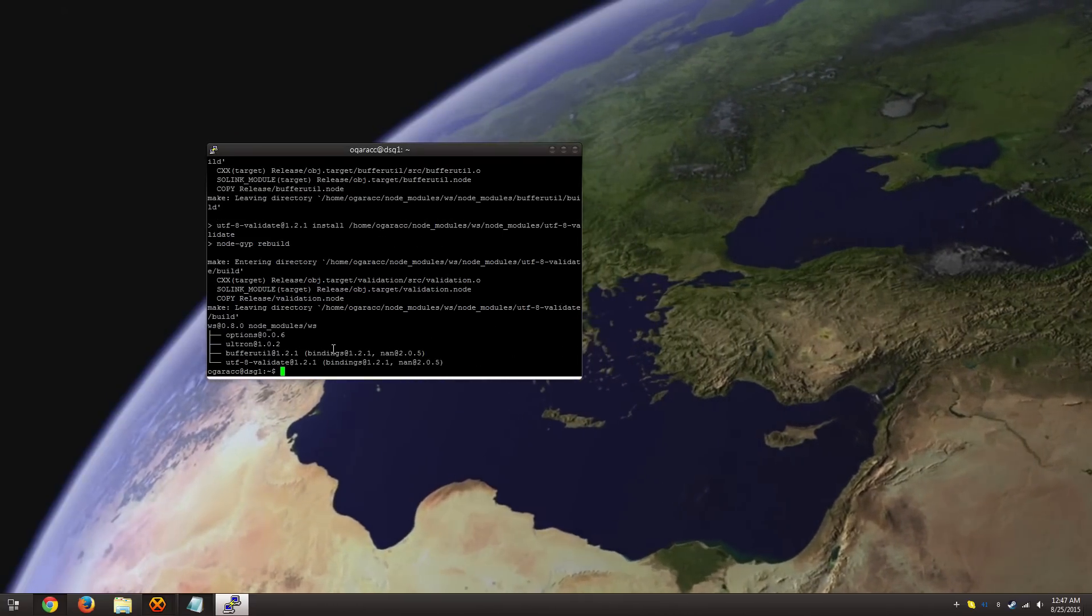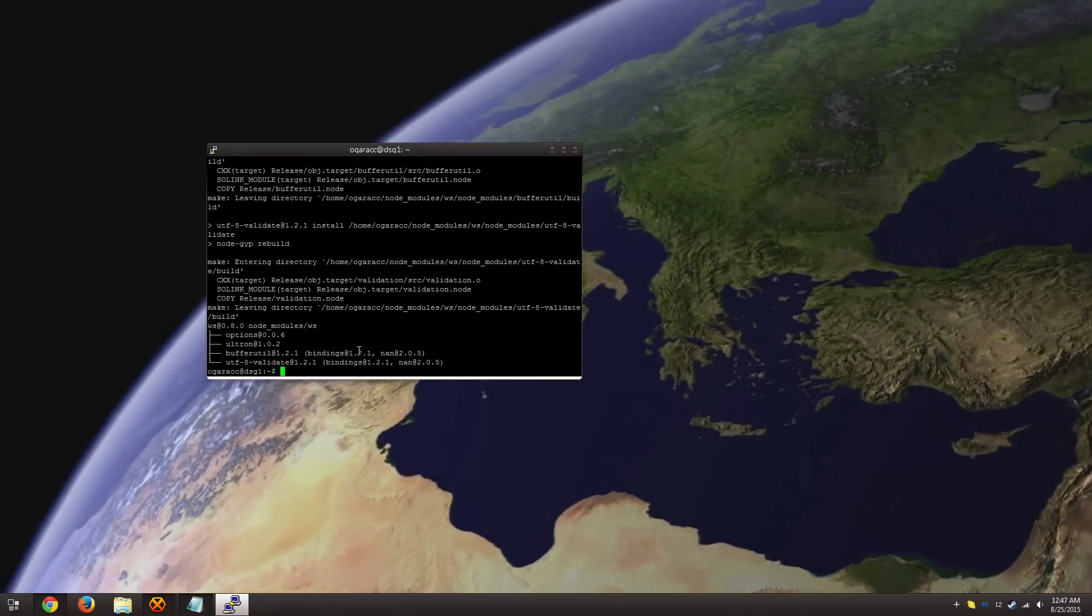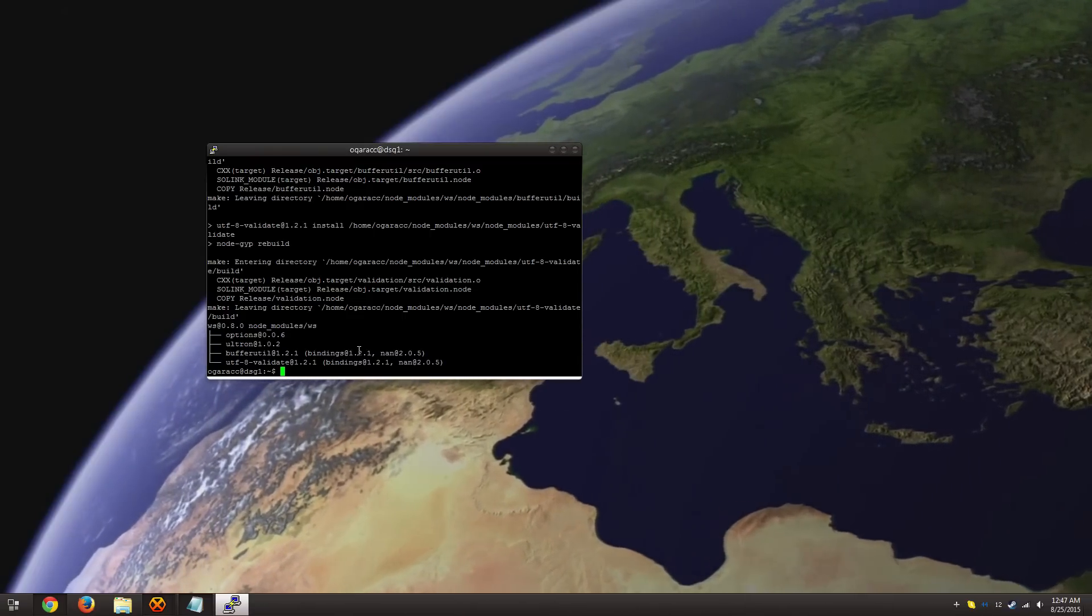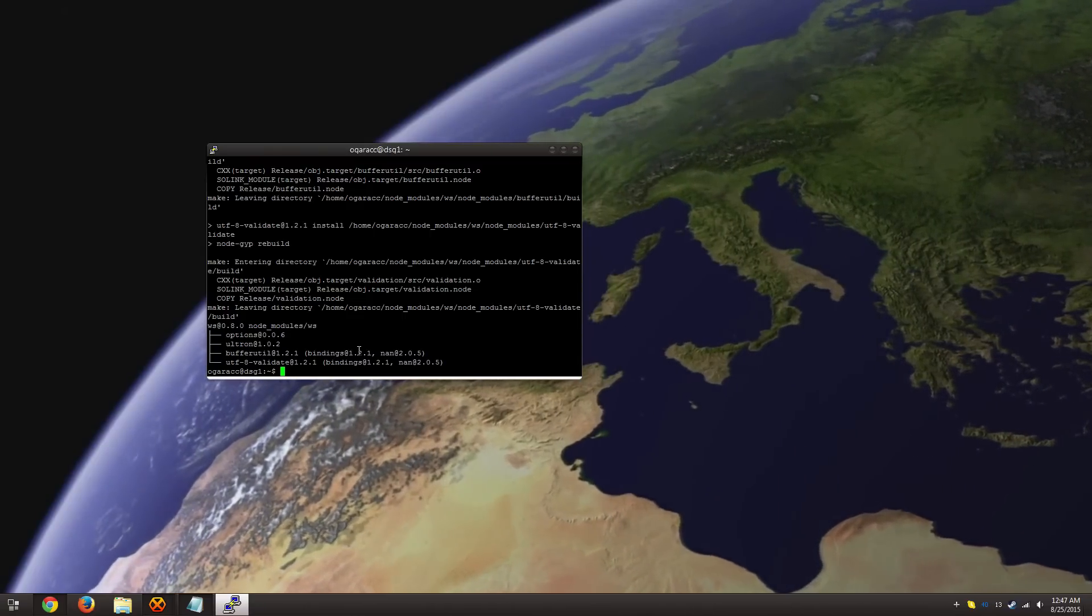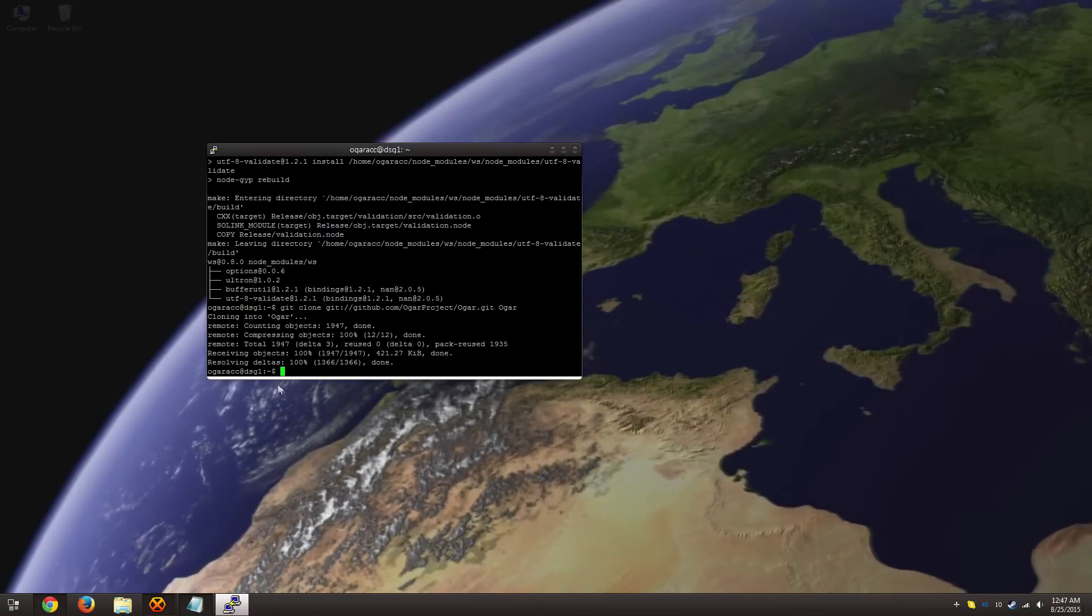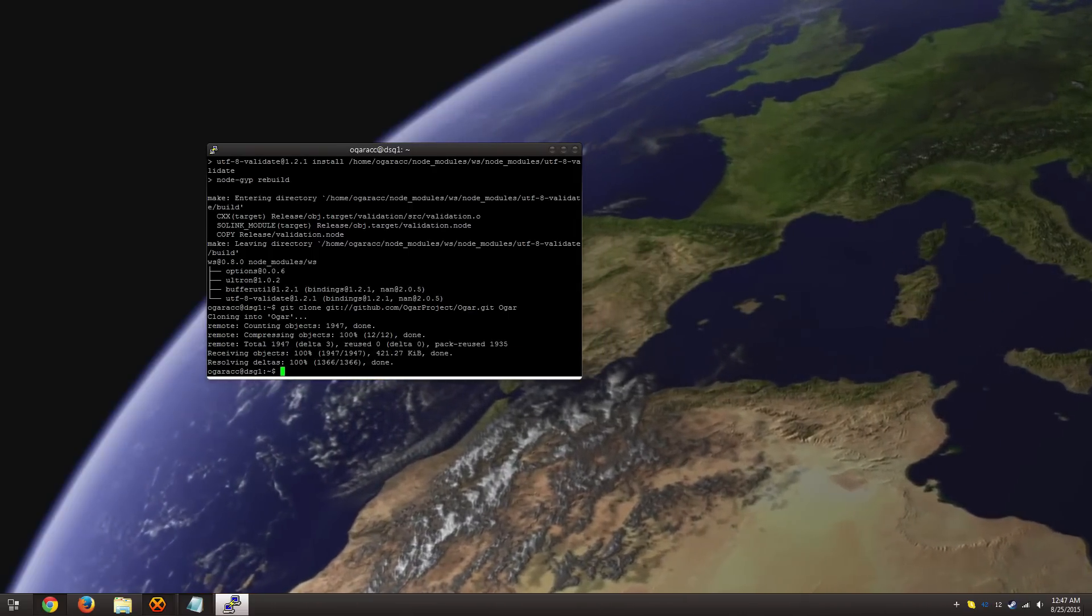And finally, the moment we've all been waiting for, actually downloading Ogar itself. This is done through a simple git clone. And that was it.